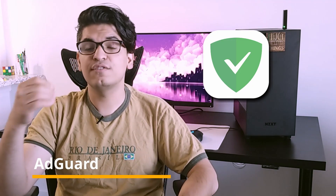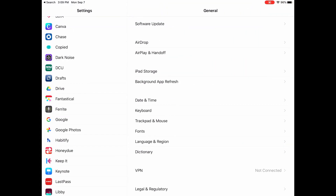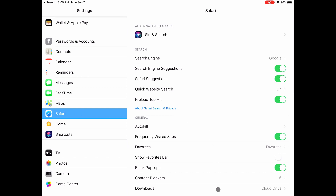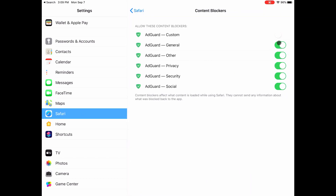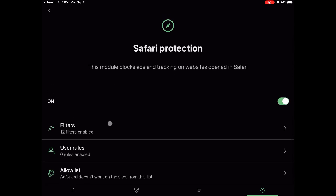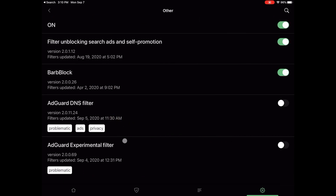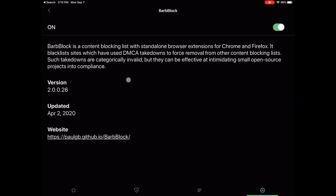Next on the list is AdGuard. AdGuard is a Safari content blocker. You have to enable content blockers from Settings under Safari — you'll see the section called Safari content blockers with multiple options available from AdGuard. Although the name suggests it's an ad blocker, it can block a lot more than just that. It allows you to block cookie pop-ups, ad trackers, social media trackers, self-promotion links, and much more. It also has a filter to block websites that have used invalid DMCA takedowns to intimidate small businesses. You should definitely install this app.